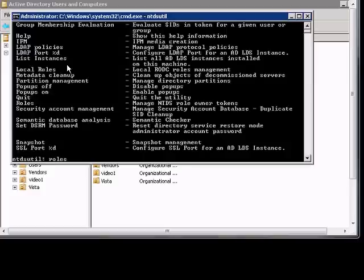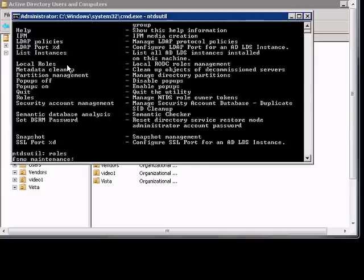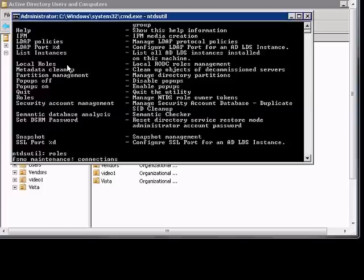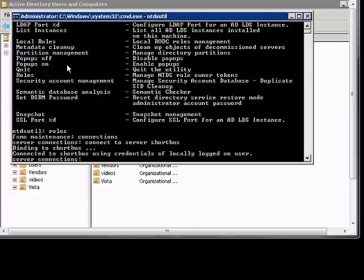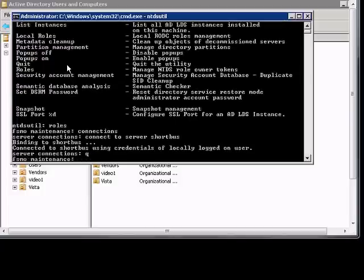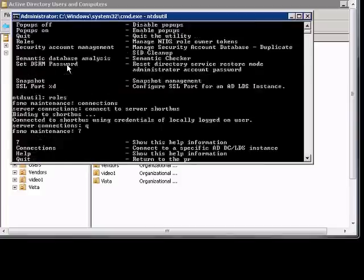Then we're going to type connections. Now we're going to connect to our server, and then we're going to type quit to go back to the previous menu, and we will again type our question mark to see what our options are.